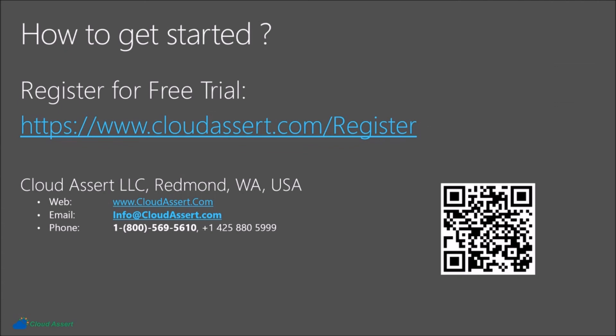So with that, thanks again for listening to this. And if you are interested in VConnect or if you are interested in usage utility-based billing for Azure Pack or if you have an idea that you would like to integrate into Azure Pack, contact me, and you can also register at the URL there. Thank you very much.